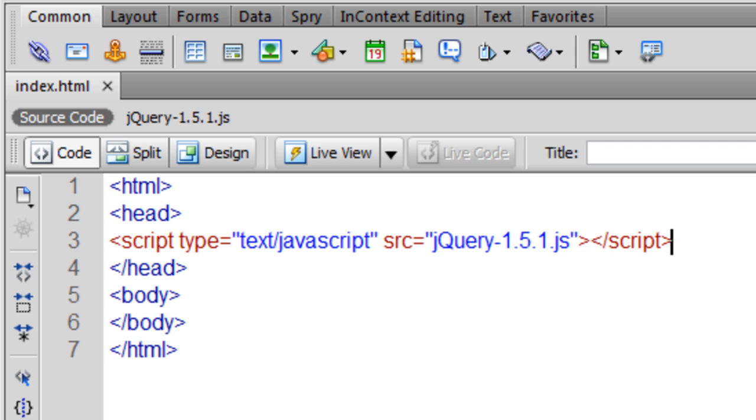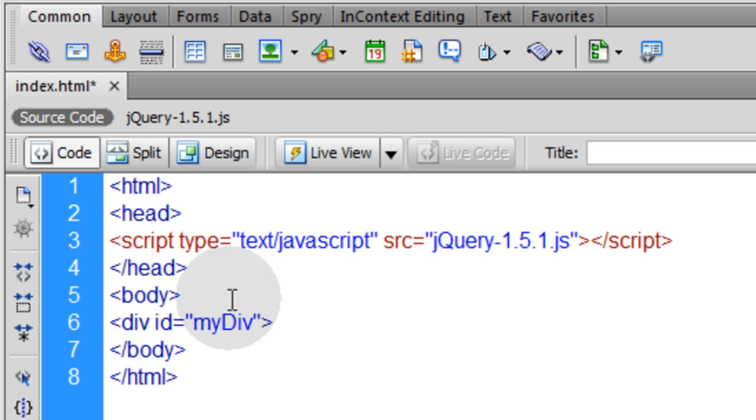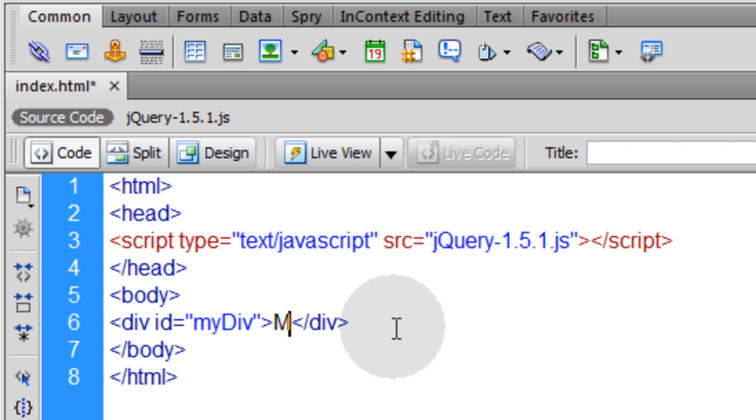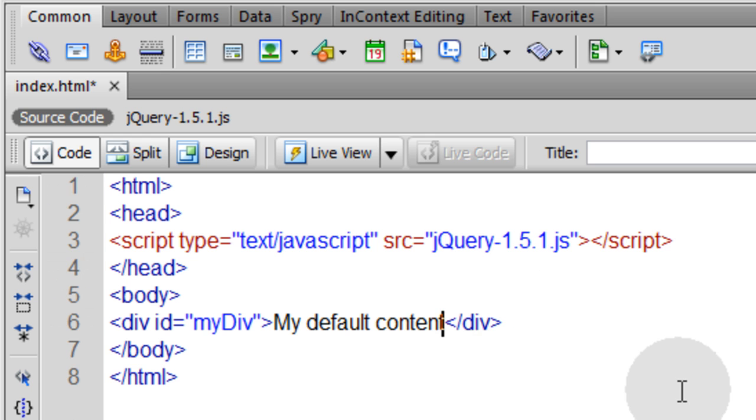Back in our index page, the first thing we're going to do is go into the head tag and we're going to include that JavaScript file, jQuery 1.5.1.js. That way, anything I do within this index.html page, I can apply jQuery to it. Now the next thing I want to do is go into the body tag for the page and I'm going to put in a div. Then I'm going to close the div tag. Within it, I'm just going to type in my default content.